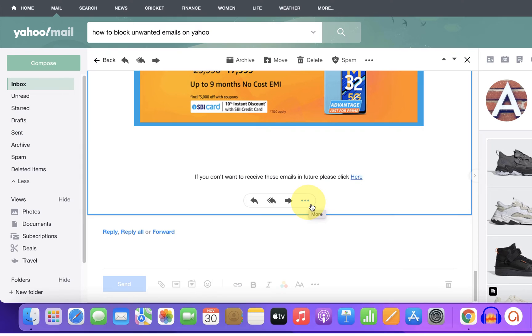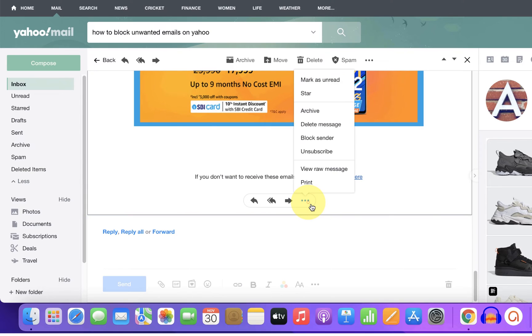three dots for more options. Click on the dots and you will see the option to block sender. After clicking